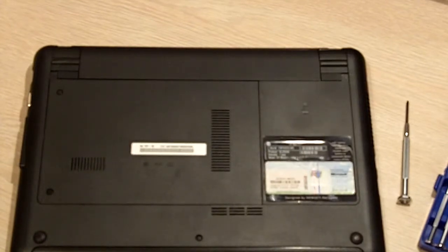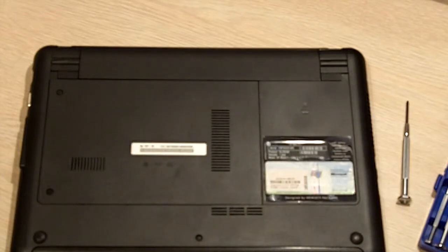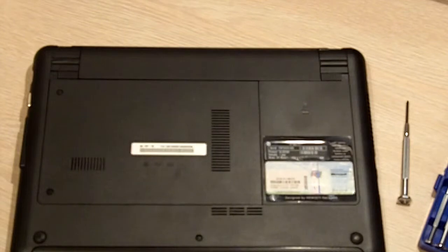Also inspect your new screen to make sure that there is no obvious physical damage to that screen.